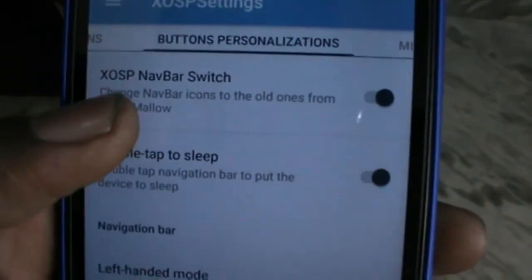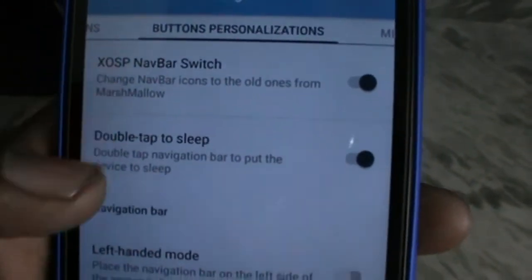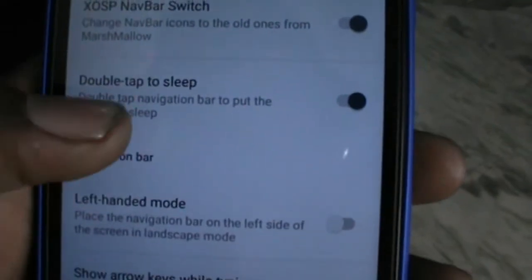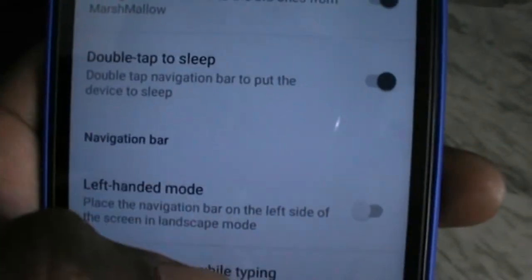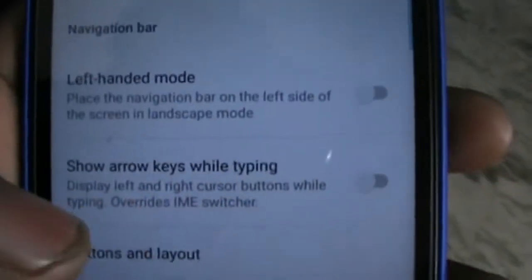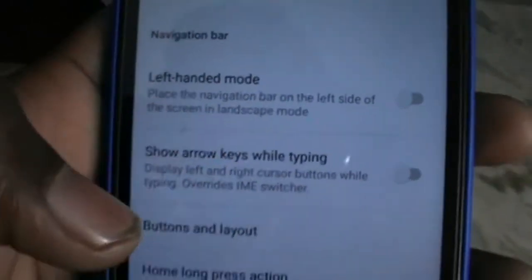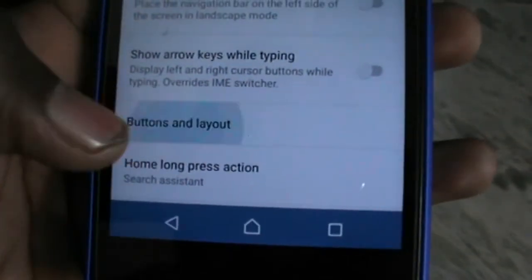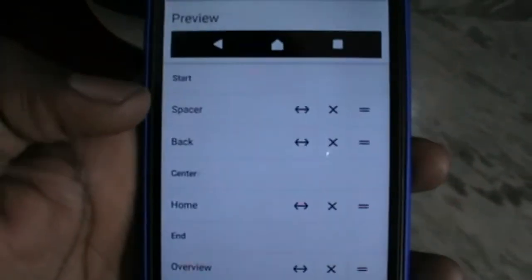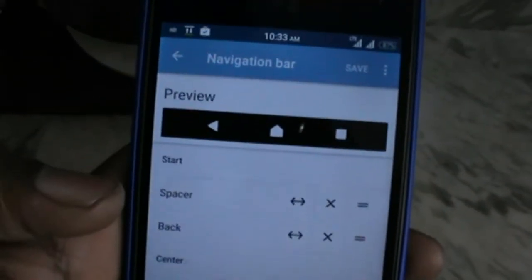Actually the proximity sensor is working fine in this ROM. They have given some gestures also. I will show you them later, but right now let's check these button settings.